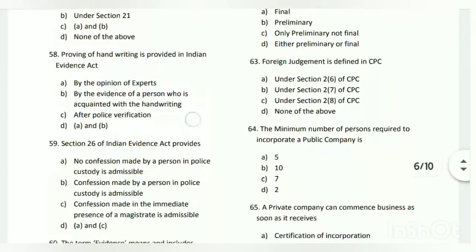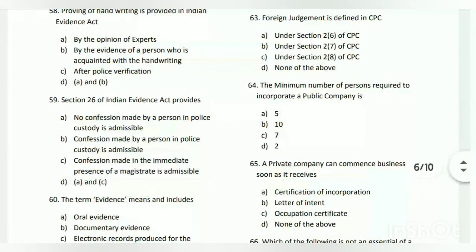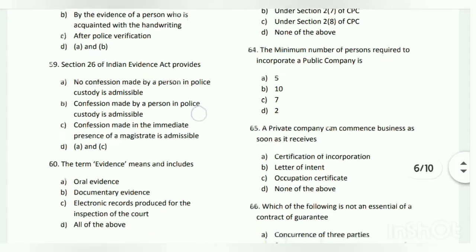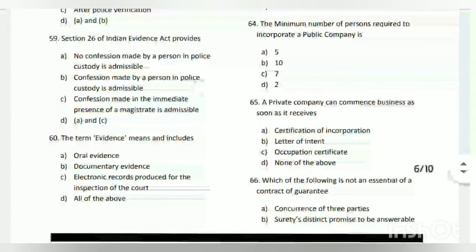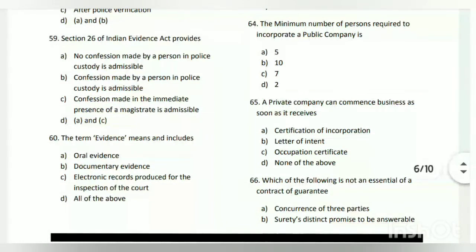Question number sixty-two: a decree can be either preliminary or final. The answer is D. Question number sixty-three: foreign judgment is defined in CPC under Section 2(6) of CPC.